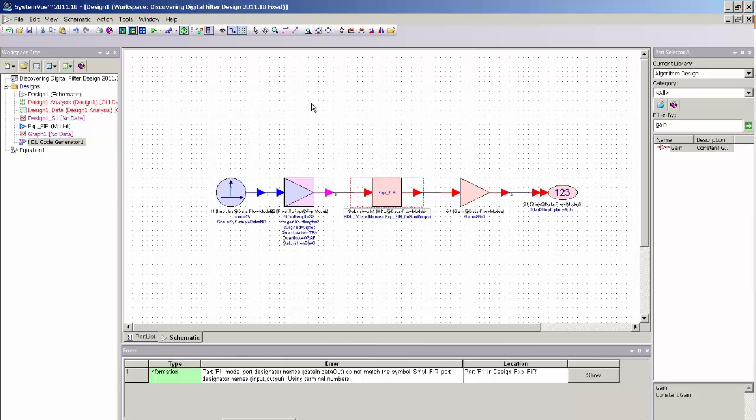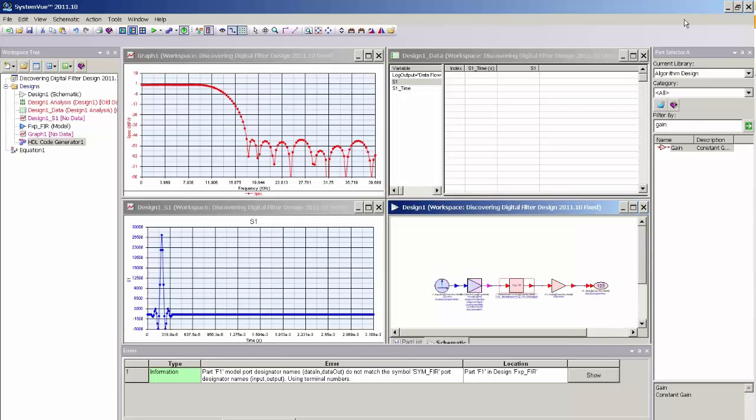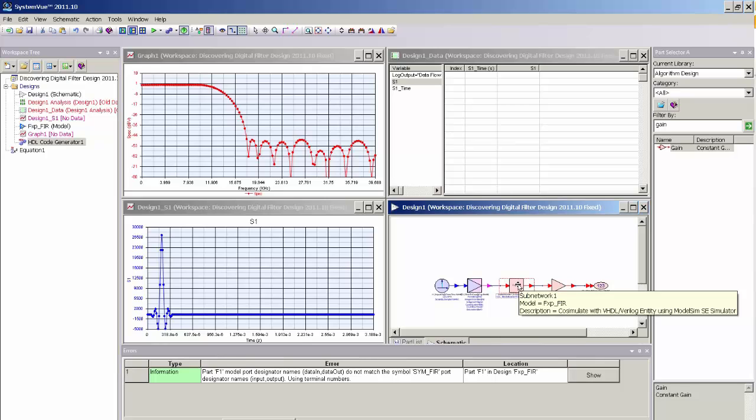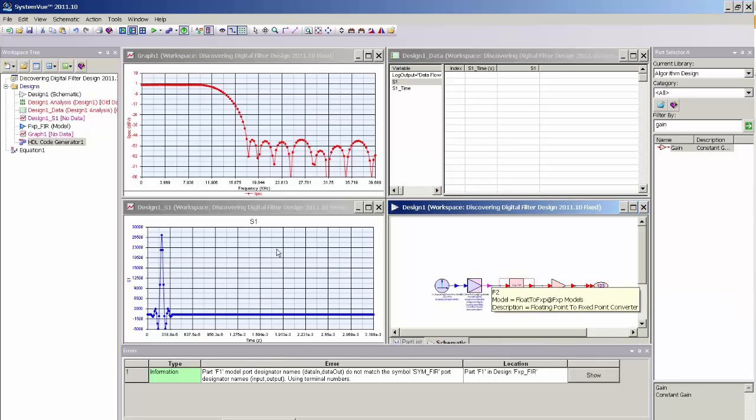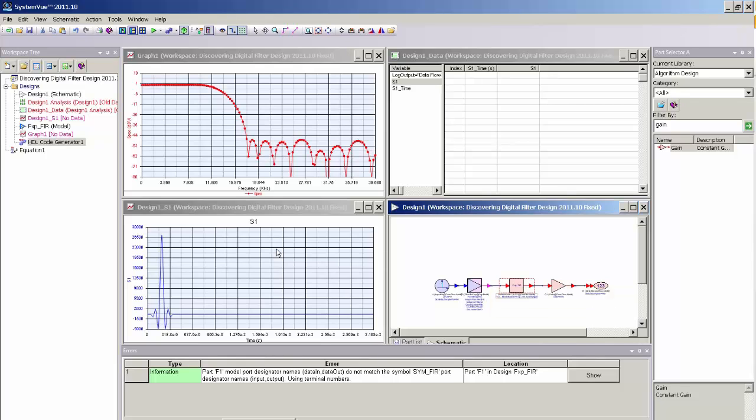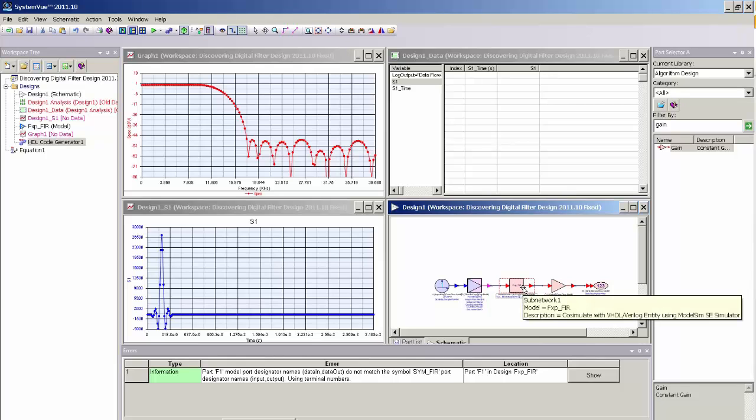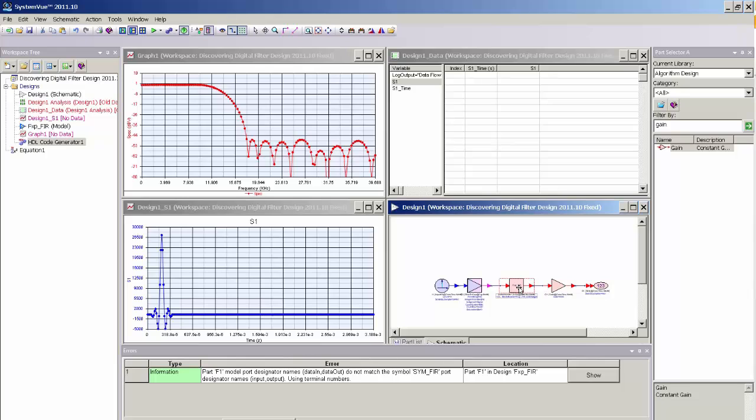Now, one additional verification step that you can make is to run a simulation of the design, not with the fixed point model, but with the actual HDL code. With the HDL code generator, once the HDL code was successfully created, SystemVue also created a new model that is associated with the subnetwork that allows this simulation to be run with HDL CoSim. CoSimulation is supported by Mentor Graphics ModelSim. So I have ModelSim installed on my machine.